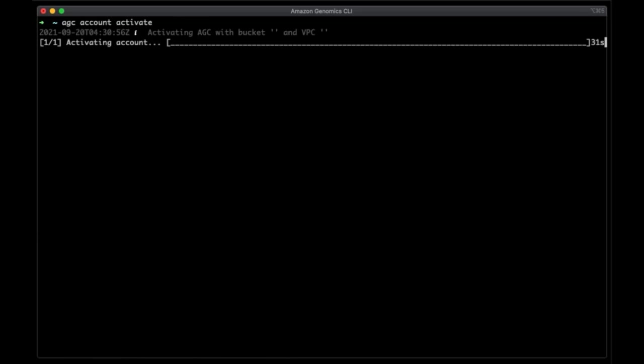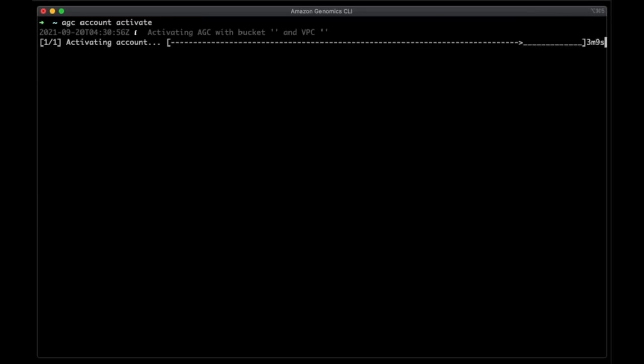During this step, AGC is creating core resources that it uses to operate. By default, this will create a new VPC and S3 bucket. But you can bring your own if you want to use resources you already have. Okay, now that the activation is complete, let's create a test project.